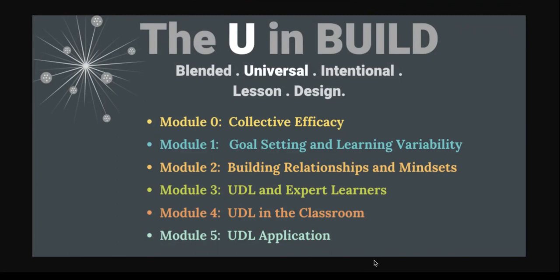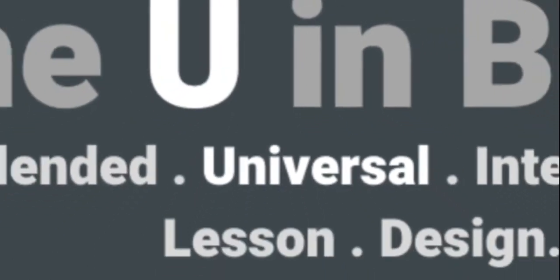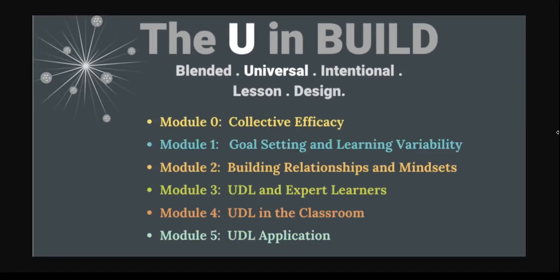If you notice here, BUILD stands for Blended, Universal, Intentional Lesson Design, and that has been our focus on professional learning for the last several years. So we wanted to dive a little bit deeper into the U, which is the Universal Design for Learning, and that's how we came up with this more deep dive content rather than a lot of the creation stuff that we have done in the past.